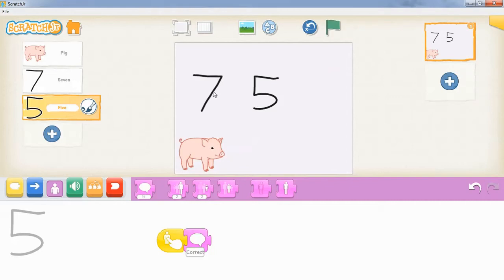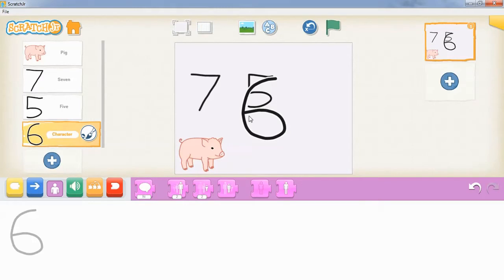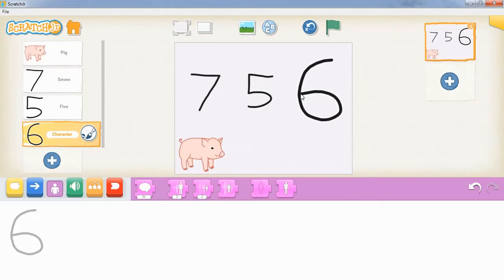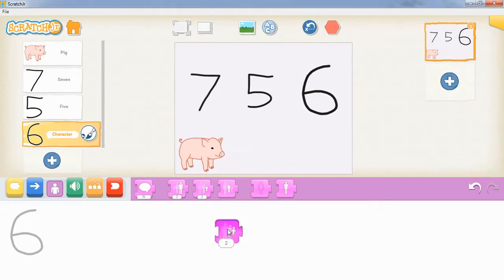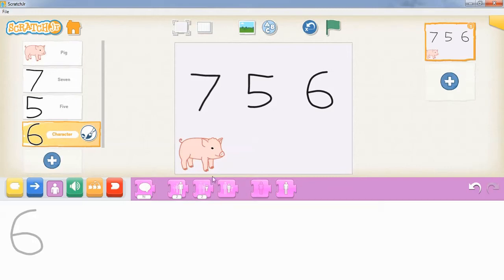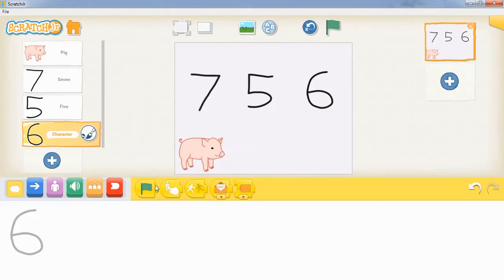We're just going to add one more number, another incorrect answer, make it a bit smaller, and do the same process that we did for the 7 and the 5.